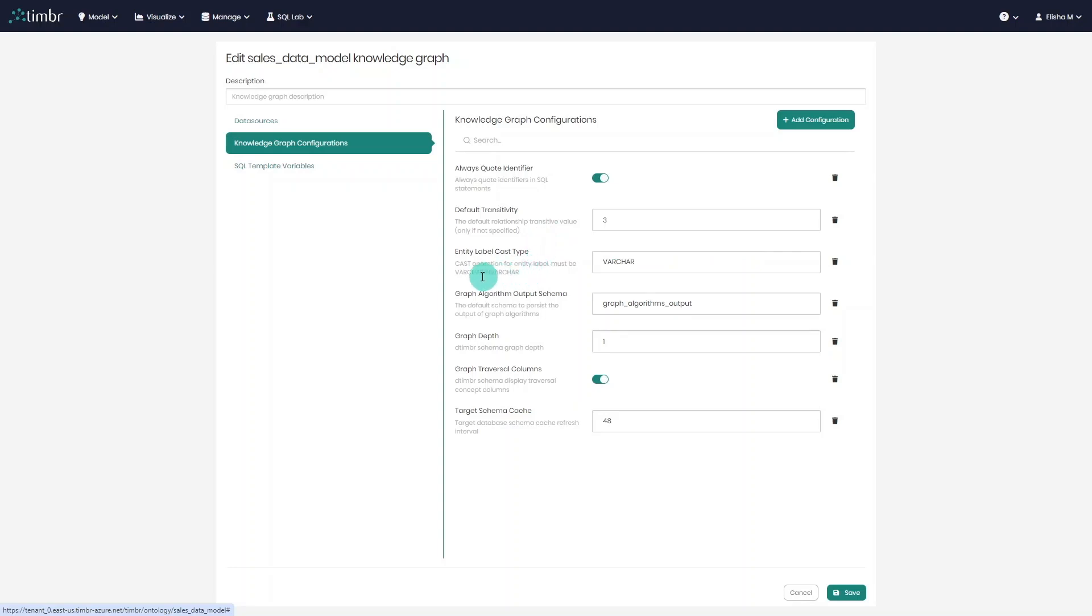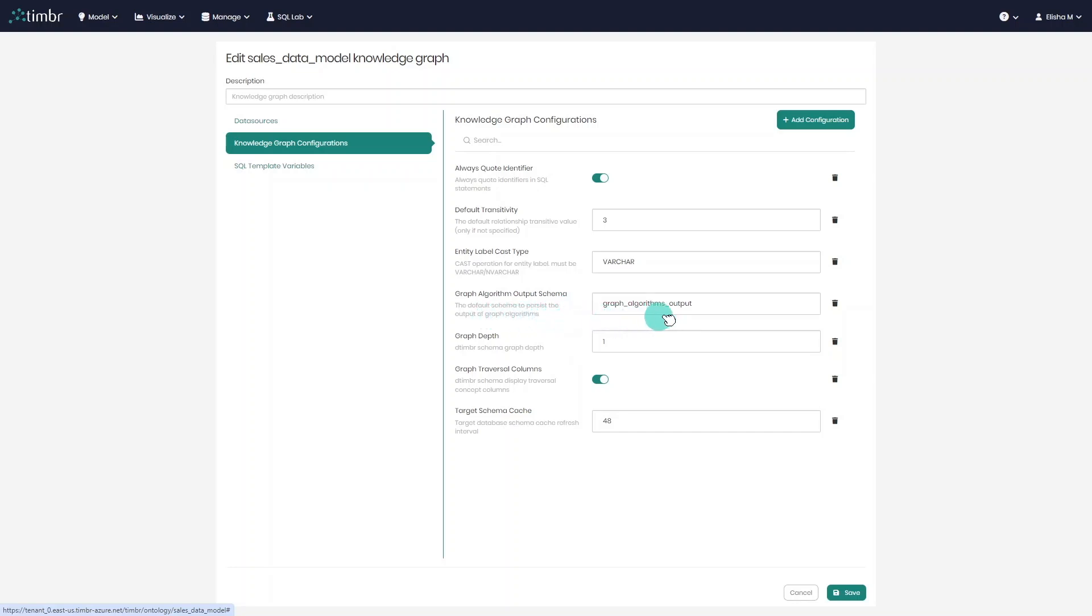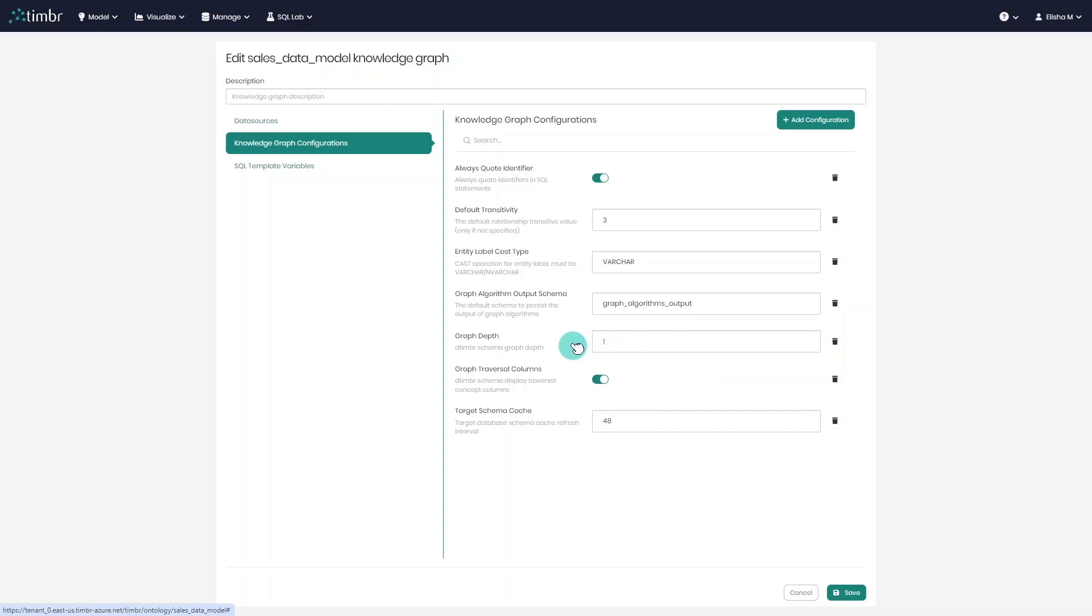Next, we have the type of the entity label, which in most cases won't change. After that, we can set the schema where Timber can persist the output of the graph algorithm queries. Below that, we can set the relationship graph depth, which refers to the de-timber schema and how many hops of relationships we would like to expose in the metadata when using de-timber concepts. We can also choose to enable or disable the de-timber traversals using the toggle below.